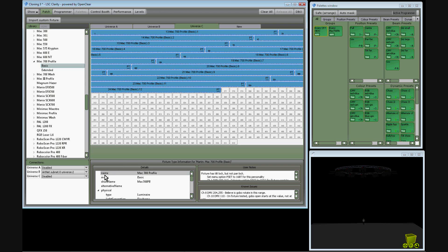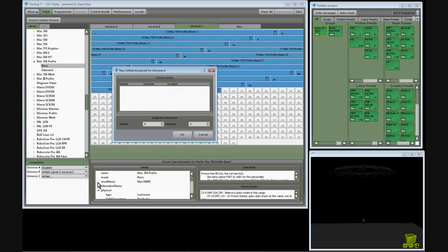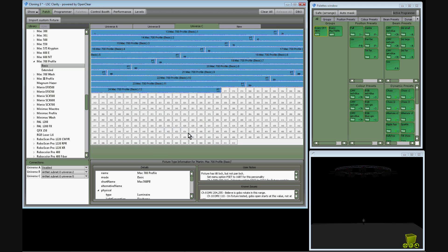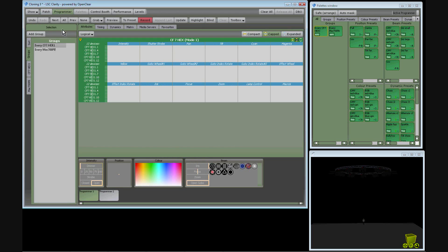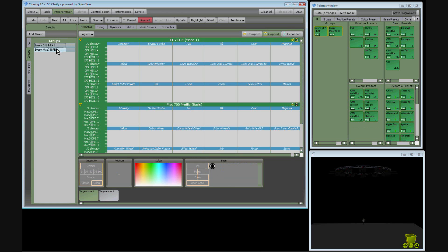We then patch the new fixtures to a DMX output. And for this demonstration I'll leave the original fixtures patched, so we can see the way that both fixtures work in the show.